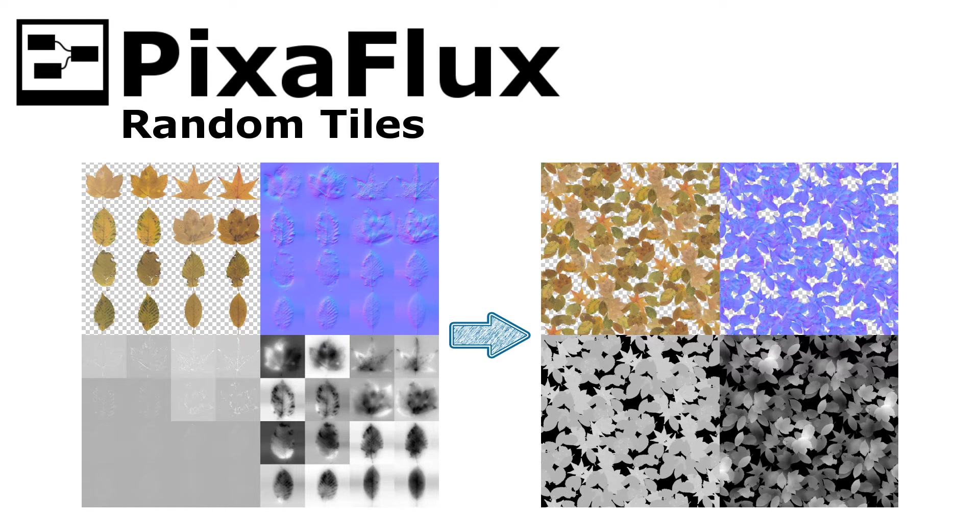Hello, in this Pixaflux video tutorial you'll learn how to use the new Random Tiles engine. The Random Tiles engine takes as input a set of images and distributes them in a seamless tileable random pattern.